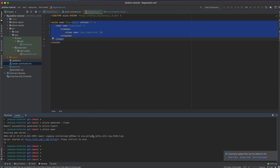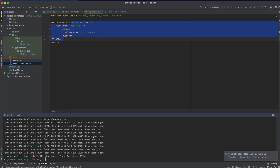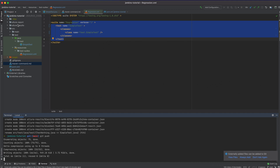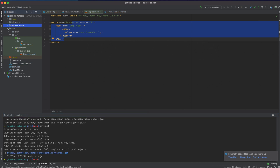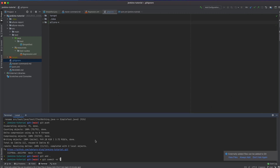Now I want to push every change to GitHub: 'git add .', then 'git commit -m "updated for allure reporter"', then 'git push'. I pushed everything related to Allure.